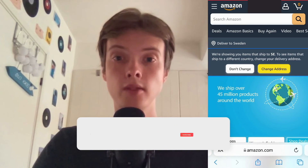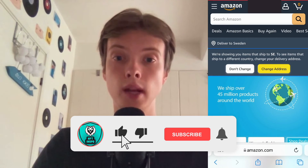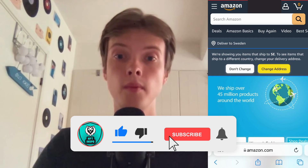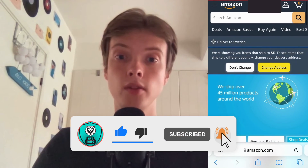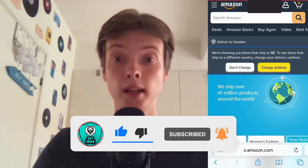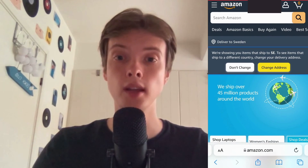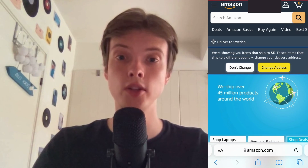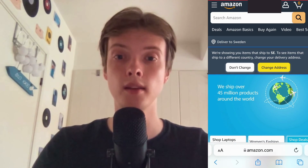Don't forget to leave a like on this video and please subscribe to my channel because I'm doing a lot of helpful videos constantly that might be very useful to you. Thank you very much for watching and I wish you an awesome day.